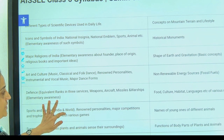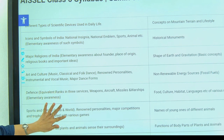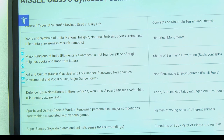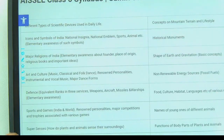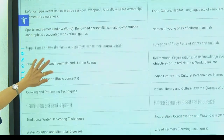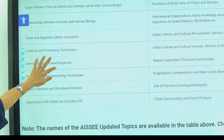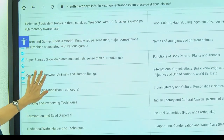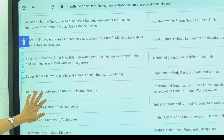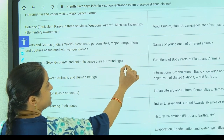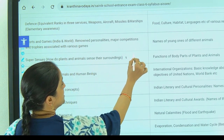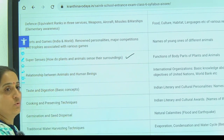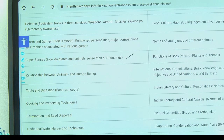Let us have a quick review. We have 28 different topics. Coming to the science topics, we have super senses, which is related to the sense organs of different animals.